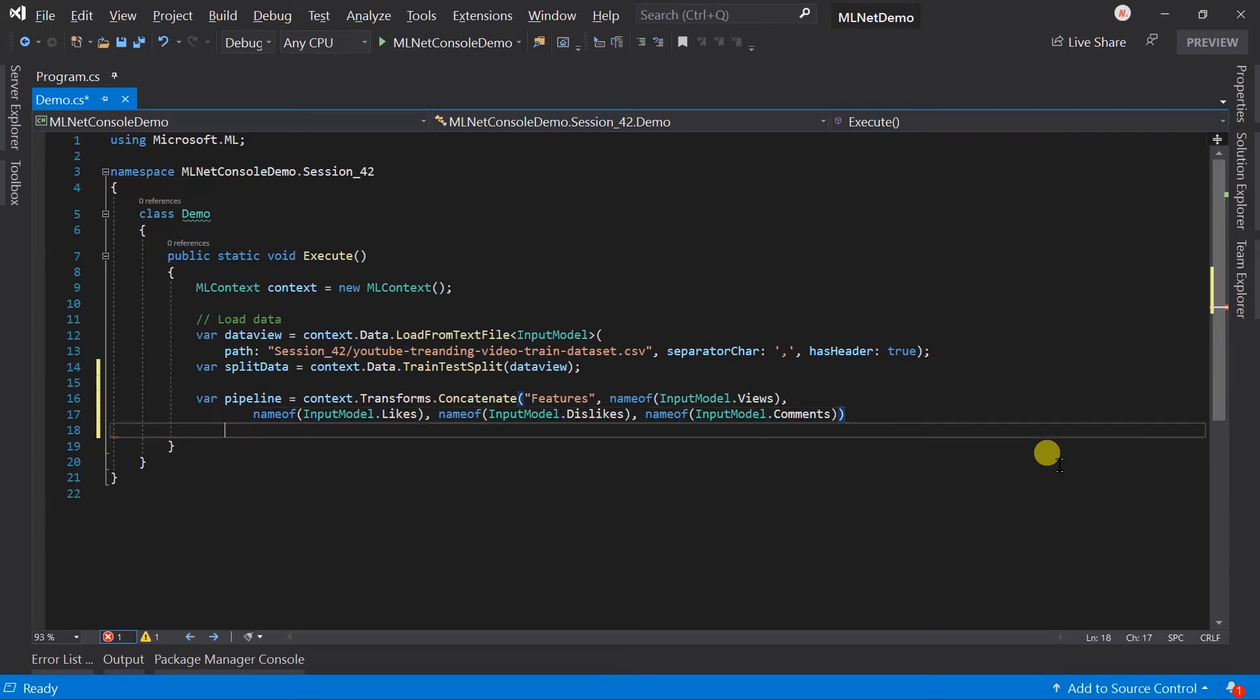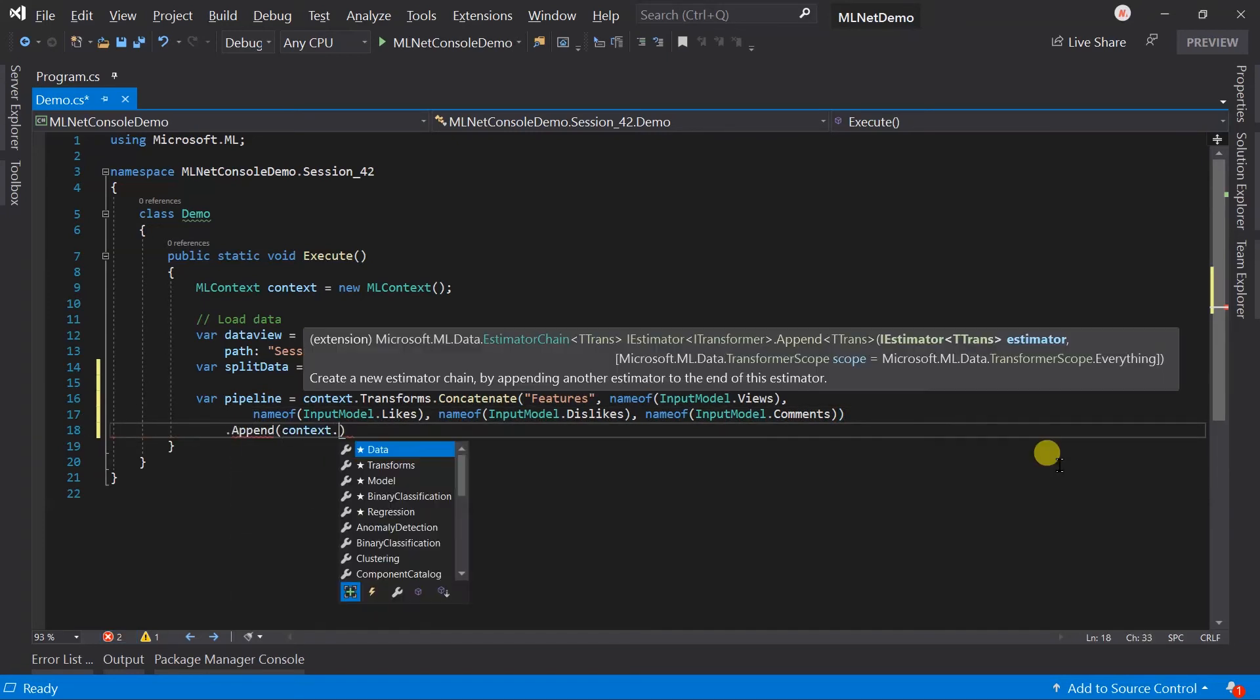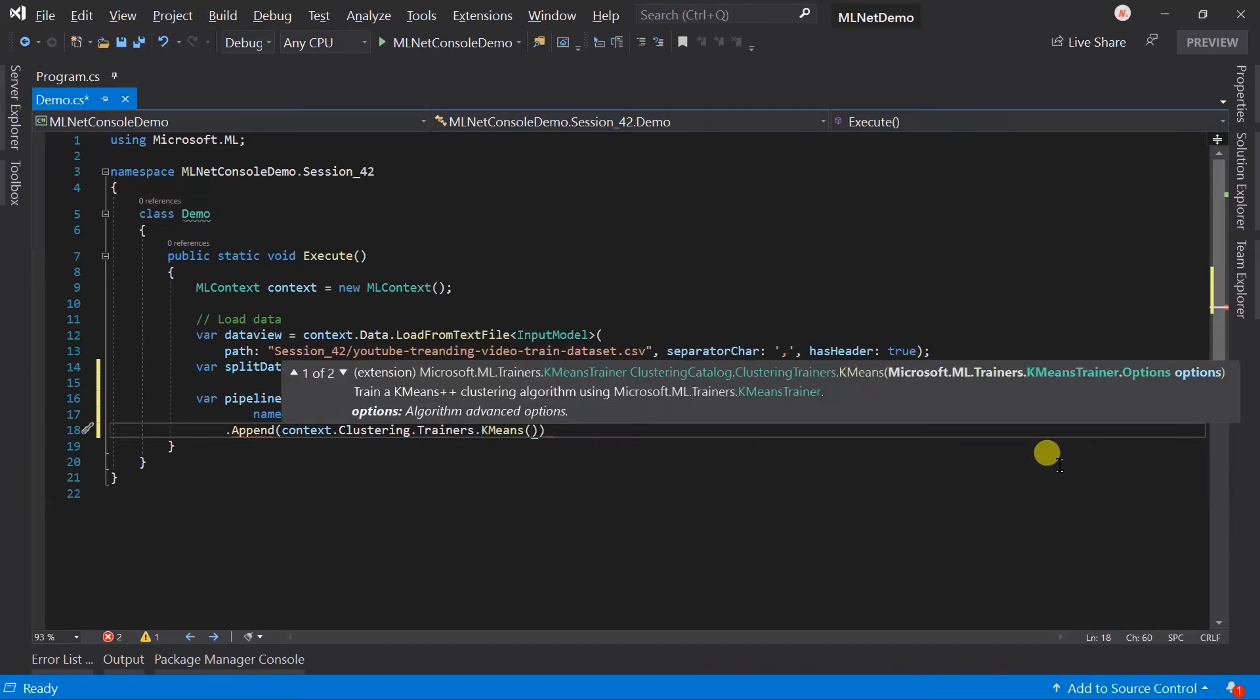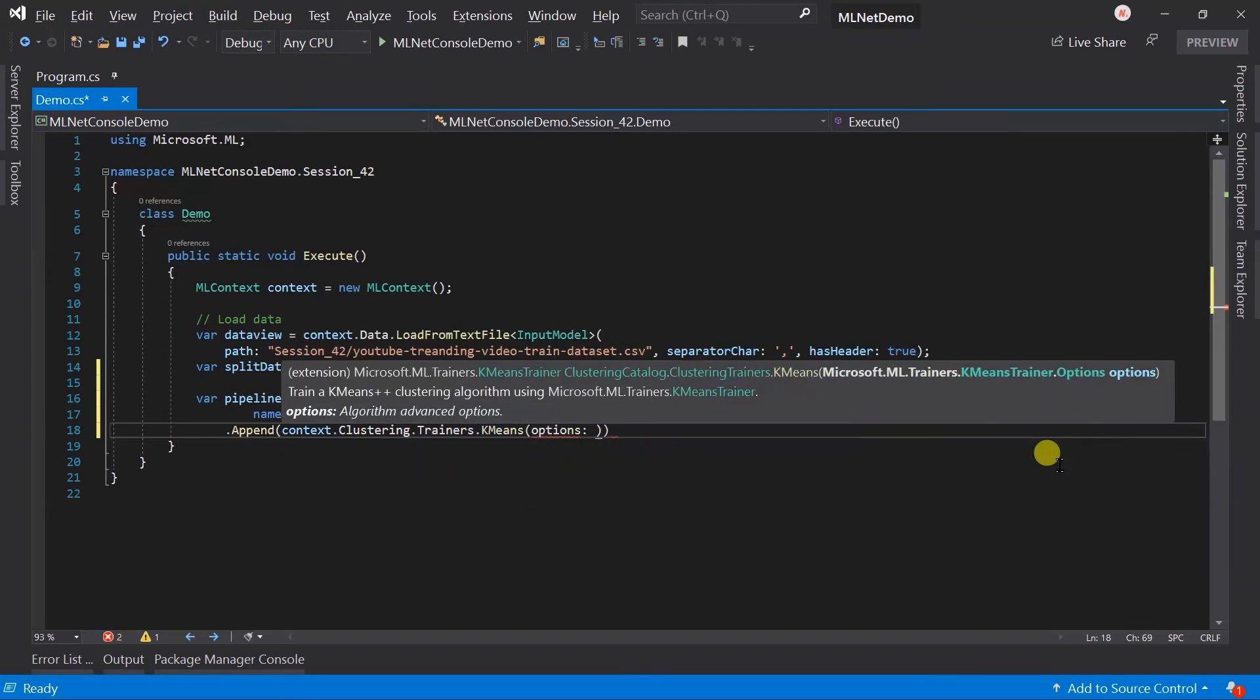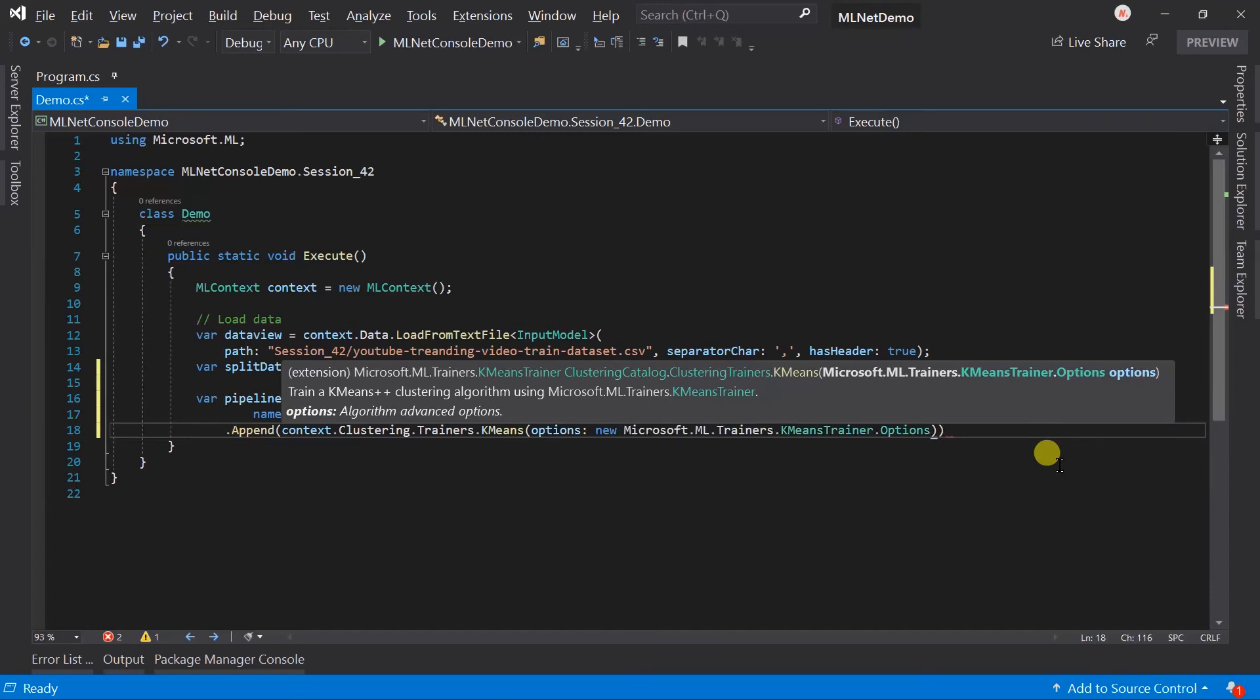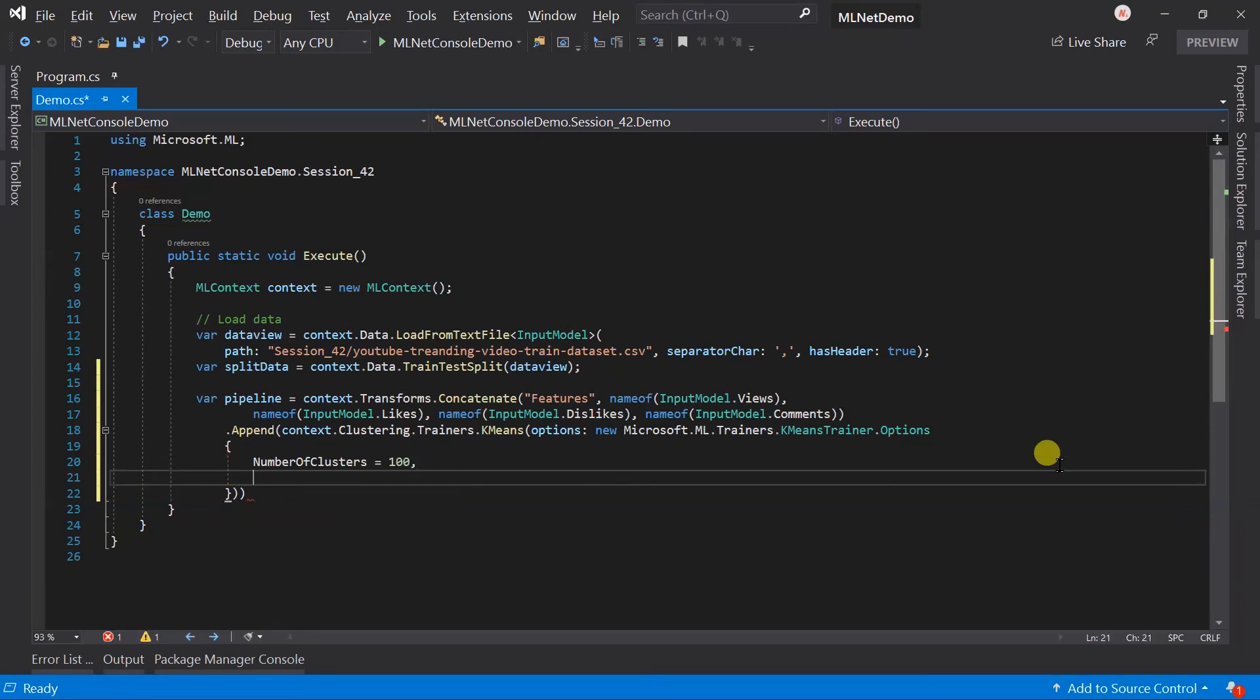After this, we need to add the trainer for this, clustering trainers for K-means, and pass the options for that. Number of clusters is the most important property. Using this, we can specify the number of groups to be created. We have 3000 data, so let me create 100 clusters and specify the feature column name.